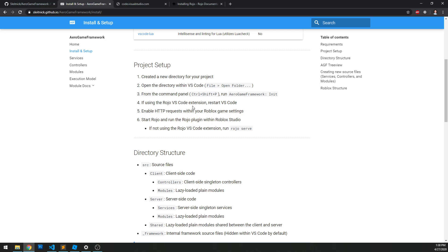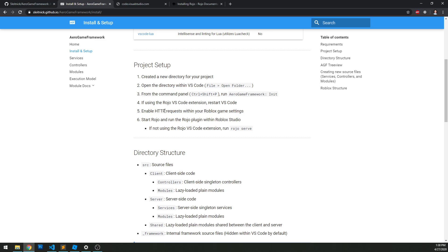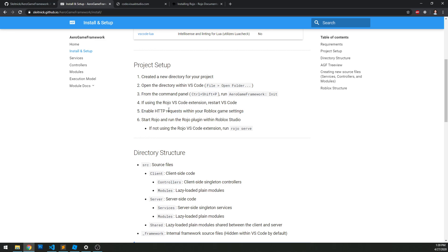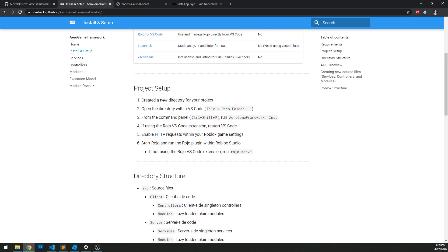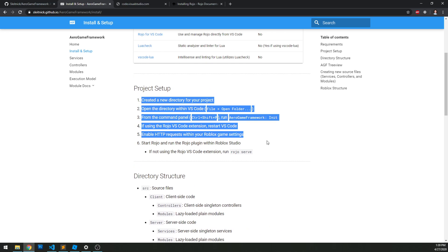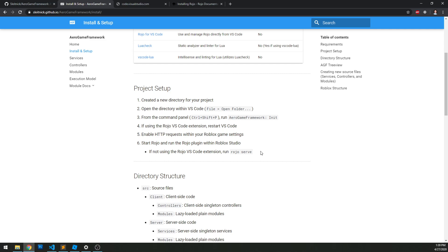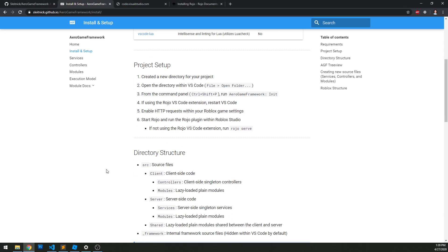Otherwise, it just doesn't recognize that it became a Rojo-compatible project. This next step's actually changed - Roblox just recently added a new HTTP permissions feature for Roblox Studio plugins. You might actually be able to skip this, and when you run the plugin for the first time it'll prompt you to allow a domain, and you just allow that and then start Rojo and get going. Let's do this really quickly to show how it works.